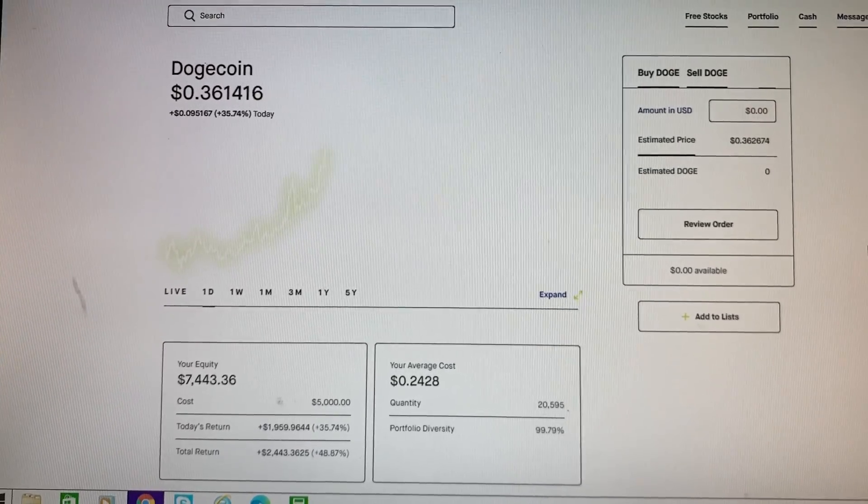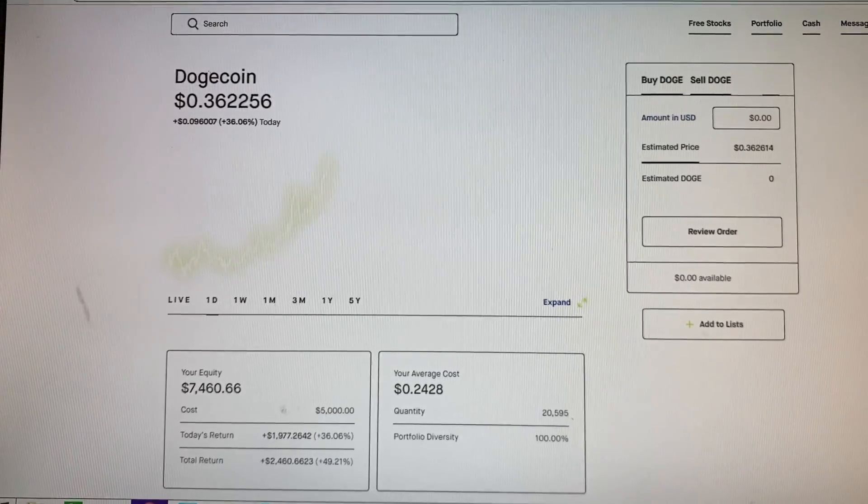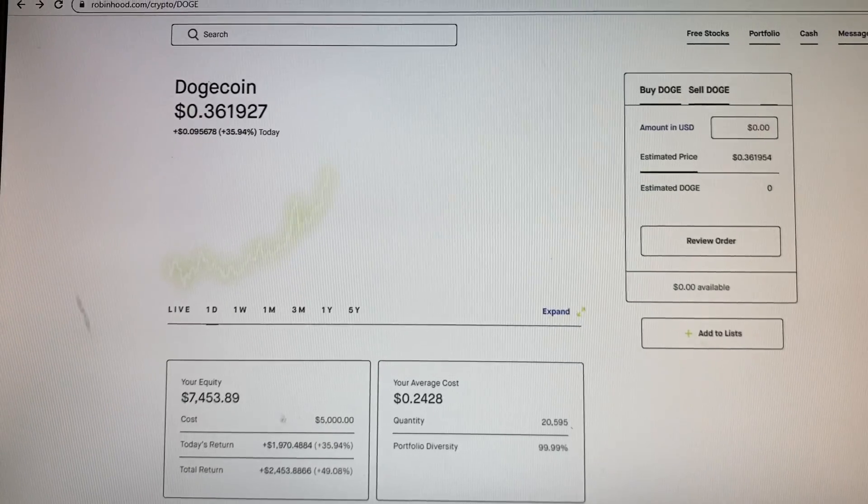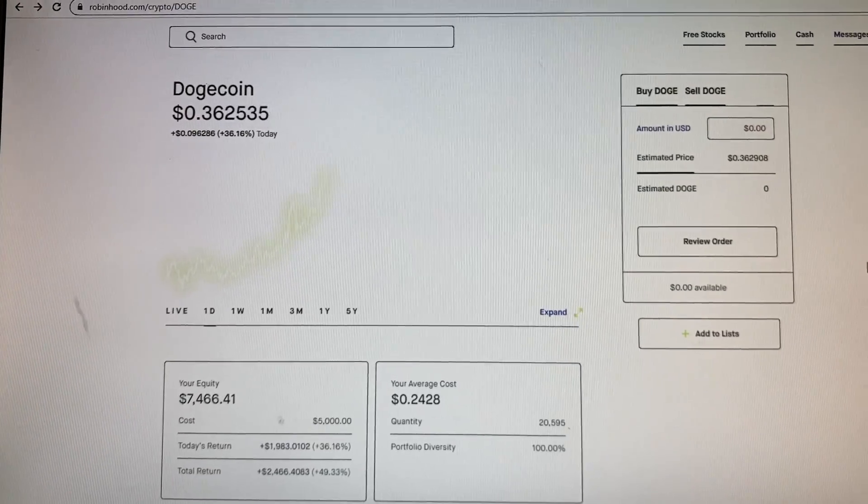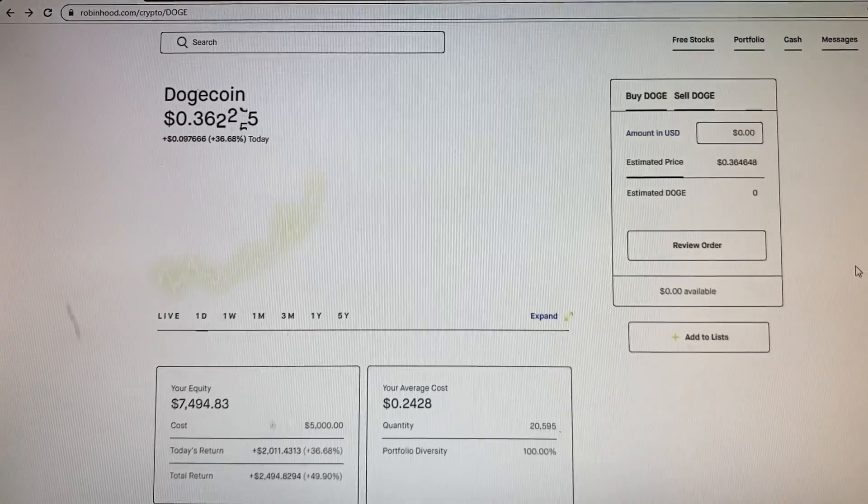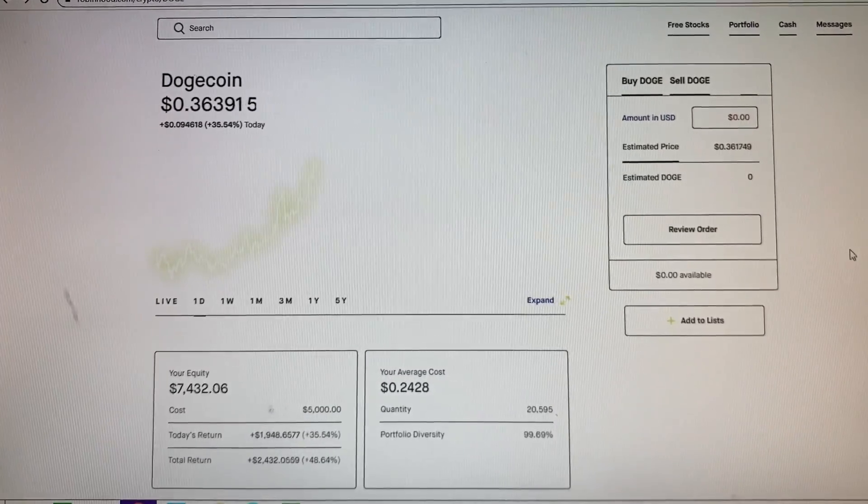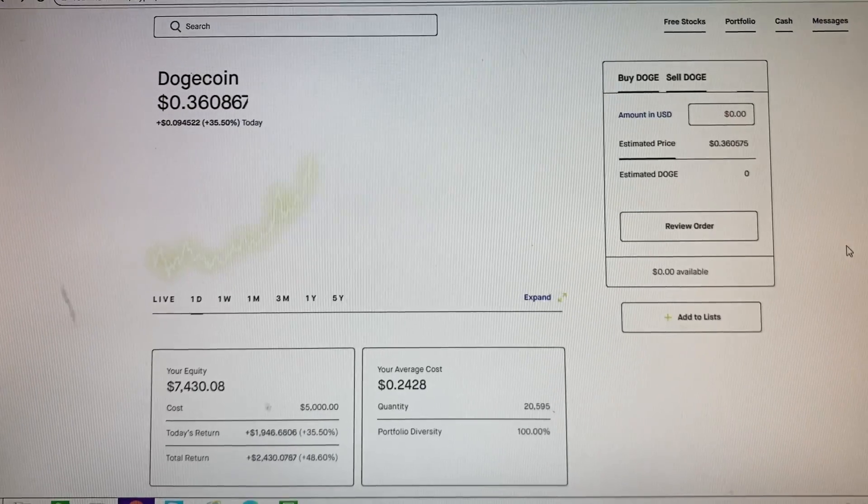So in just less than 24 hours I'm already up almost $2,500, 49 percent. So yeah, I think I'm gonna hold on to these for a little bit.